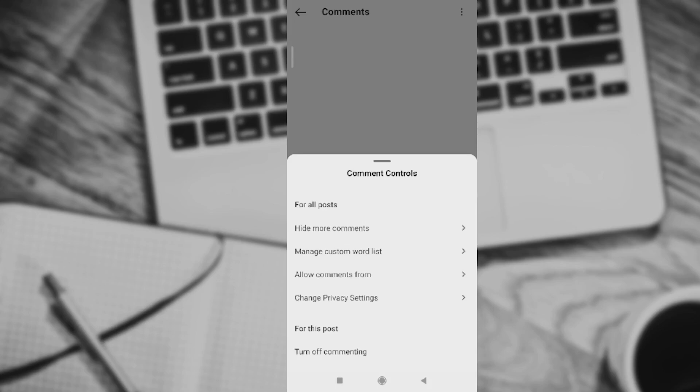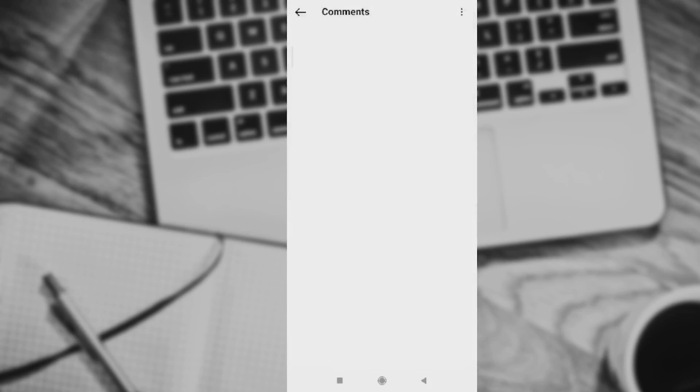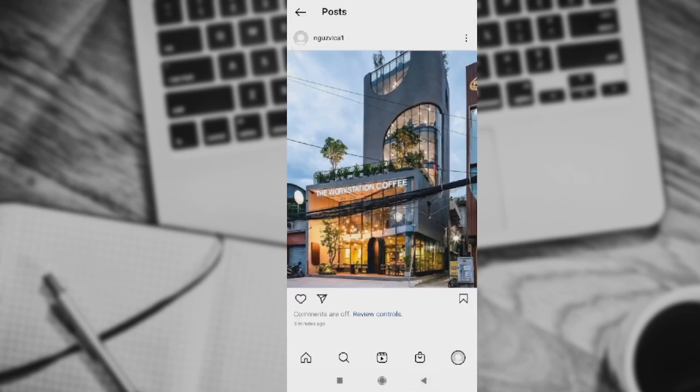You can, of course, change privacy settings and you can turn off commenting even. So right now, no one can actually comment on your picture and it's really easy as that.